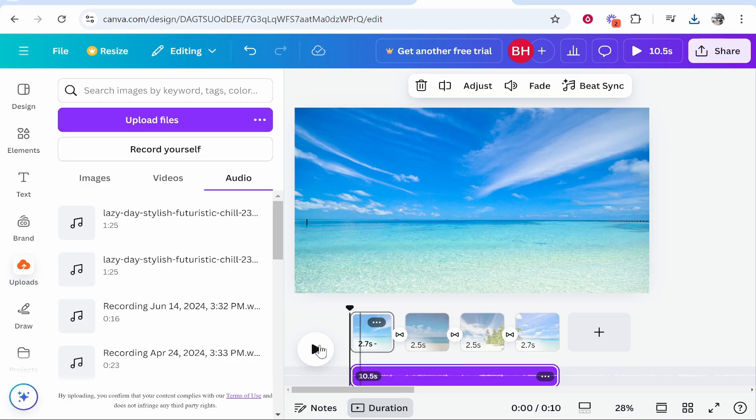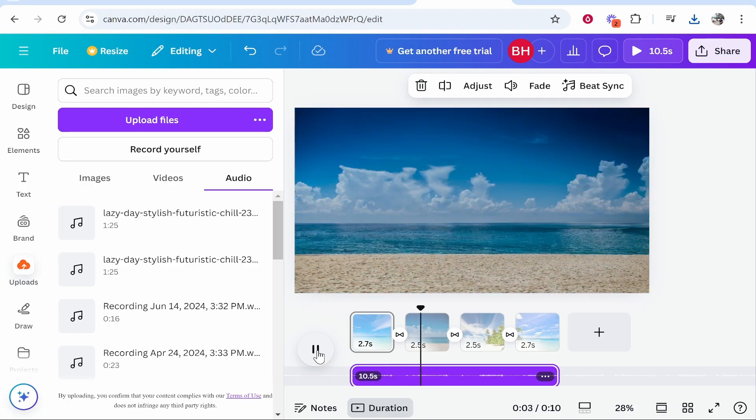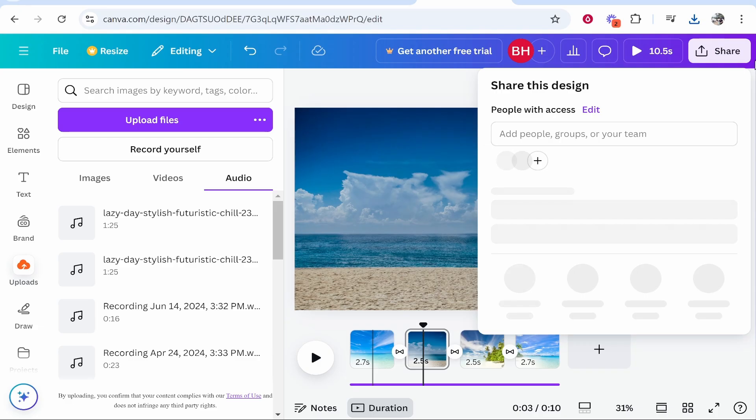And now let's have a listen and a watch of the video. So that's nice right? If they were holiday videos that'd be nice to look back at.